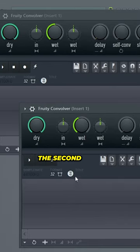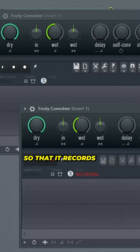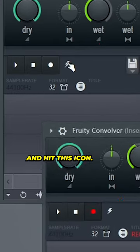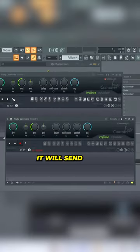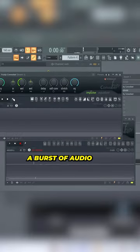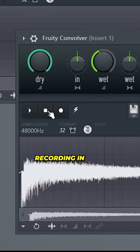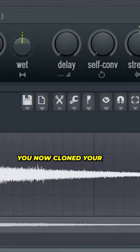To do this, arm the second Fruity Convolver so that it records on input. Go to the first Fruity Convolver and hit this icon. It will send a burst of audio to the reverb which you'll be recording in the second Convolver.